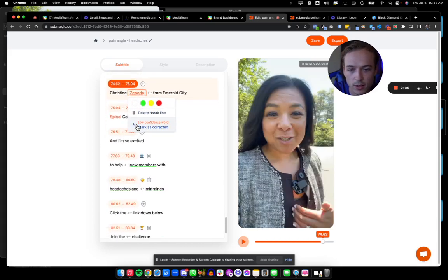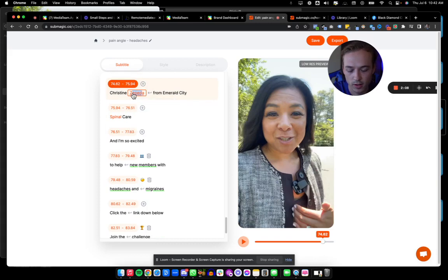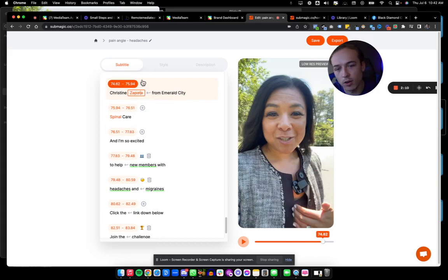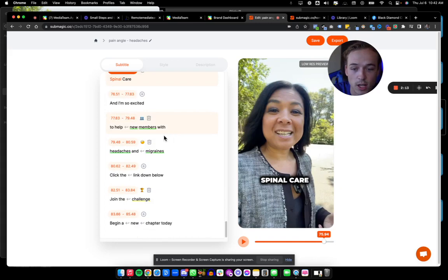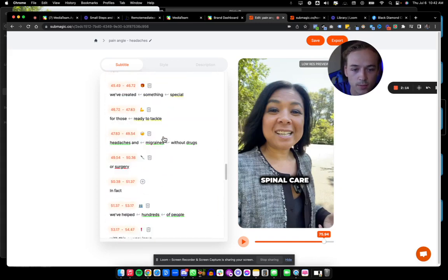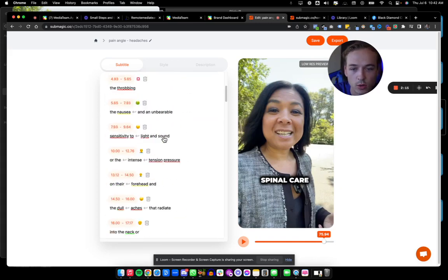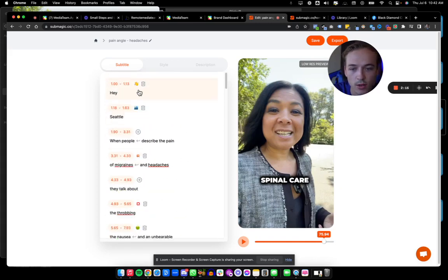So you can tell here that they spelt Dr. Christine Zapata's name wrong, right? Other than that, this caption is really good. And you can watch the entire thing start to finish here below.